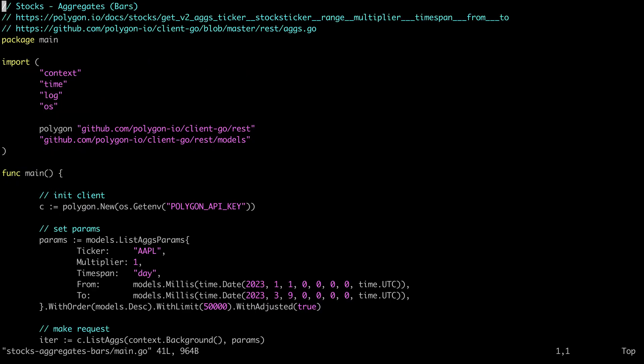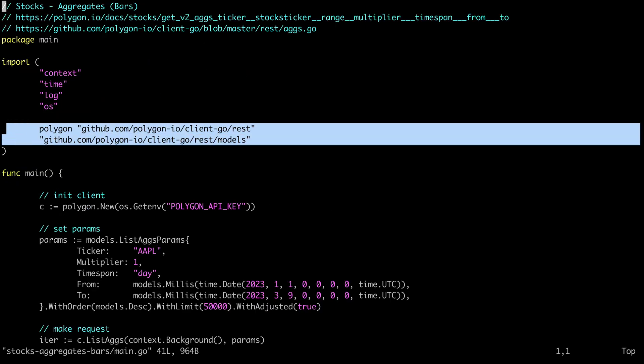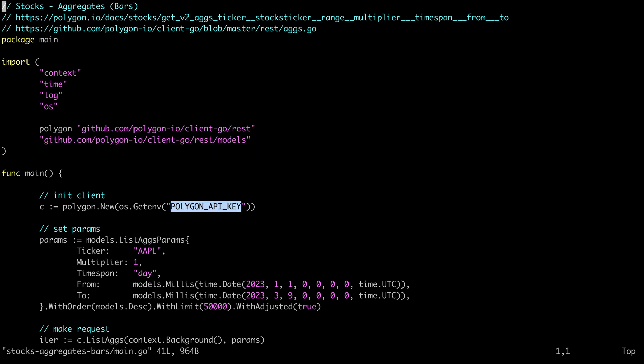The first thing you'll see here is that we're importing our client libraries. Next we need to authenticate. You can do that by hard coding your API key but I think it's better to use an environment variable.